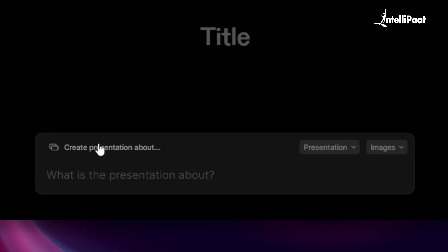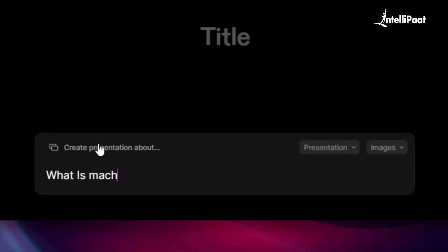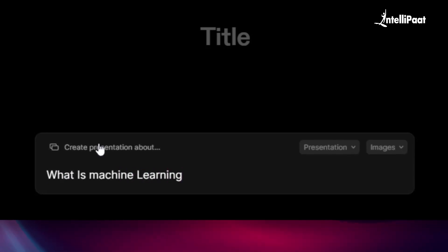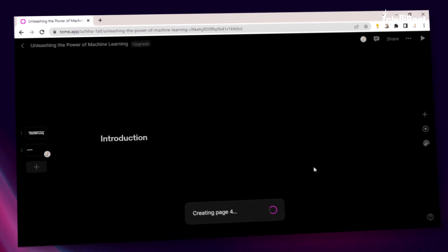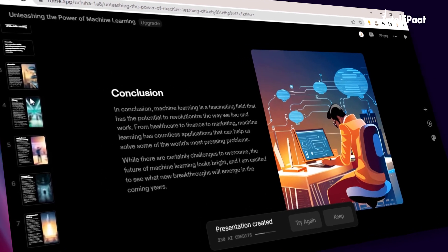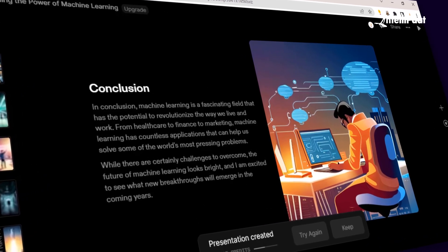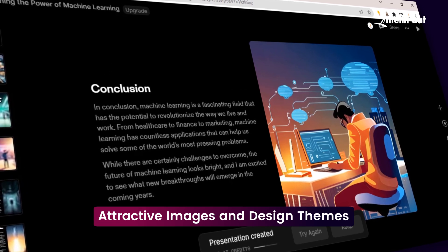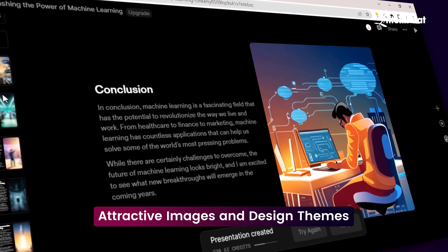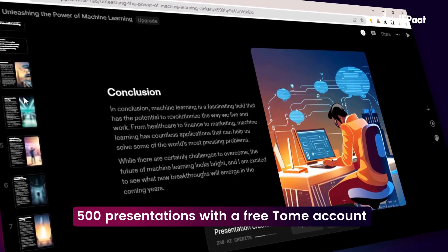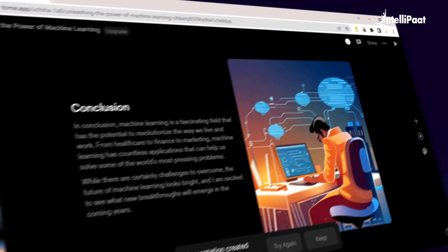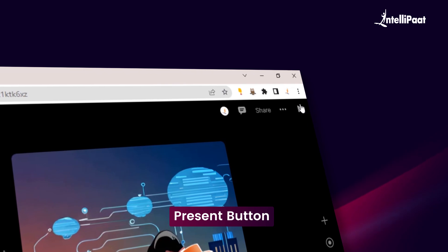Let's ask this AI to create a presentation on what is machine learning. And within just a few seconds, you'll have this nice-looking presentation with attractive images and design themes. You can create 500 presentations with a free Tome account and present it using the present button over here.